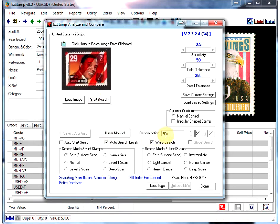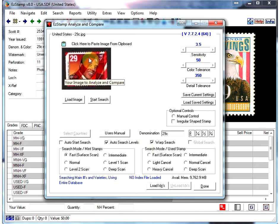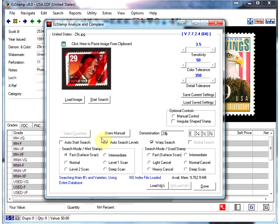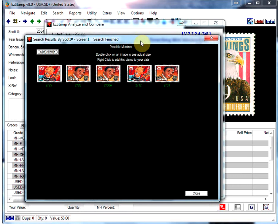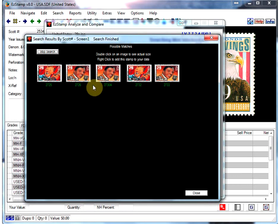Now we have a 29 cent stamp which looks like it went through the postal system and a postal employee used a red marker to cancel it. Upsetting but happens a lot. Anyways, let's start the search and as you can see, we found that stamp right away.